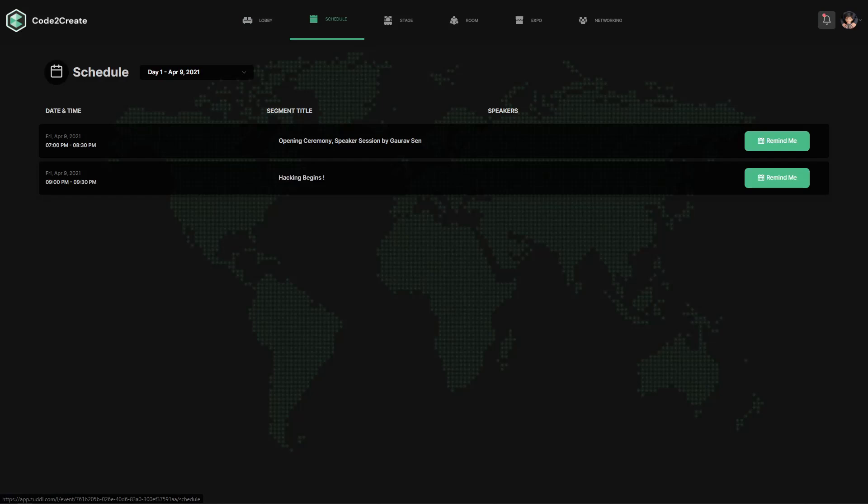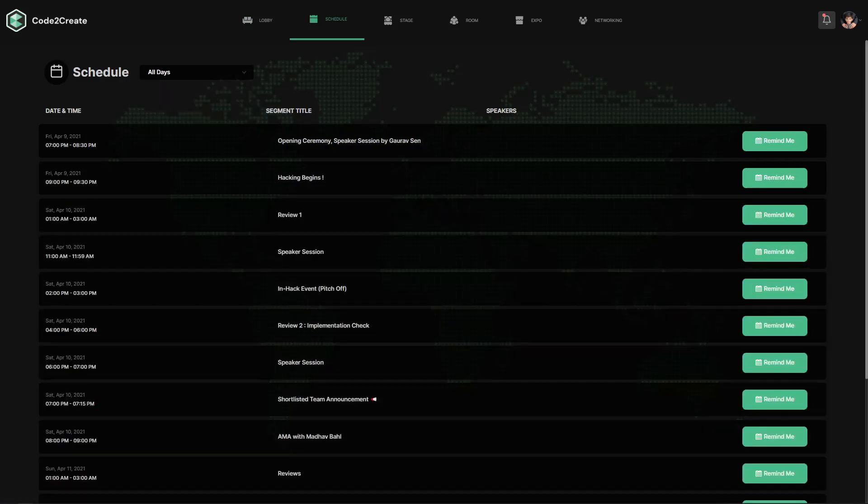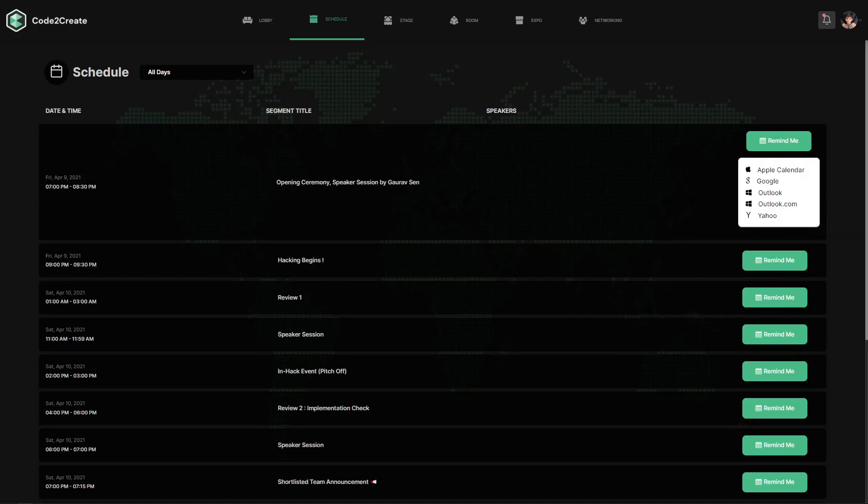Let's move on to schedule. Under schedule, you can see when and where each event will be taking place. And if you want to, you can add it to your favorite calendar.